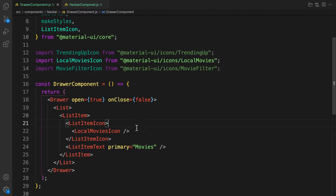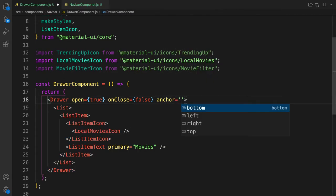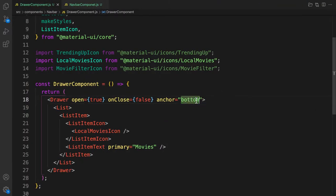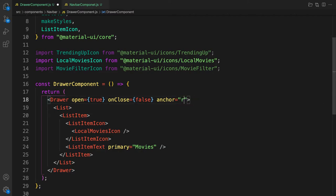By default the drawer opens on the left-hand side. If you want it to open at the top, bottom, or right, pass in an `anchor` prop. For example, `anchor='bottom'` opens it at the bottom, `anchor='top'` opens it at the top, and `anchor='right'` opens it from the right.